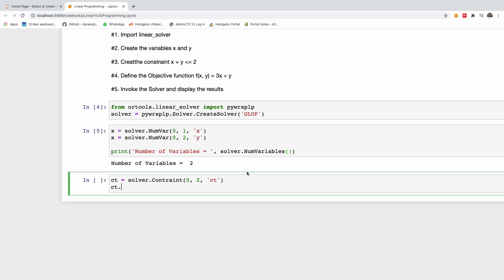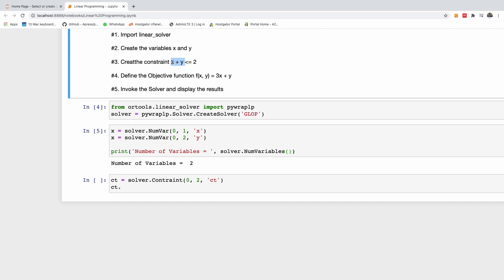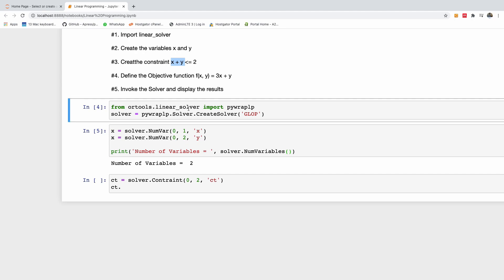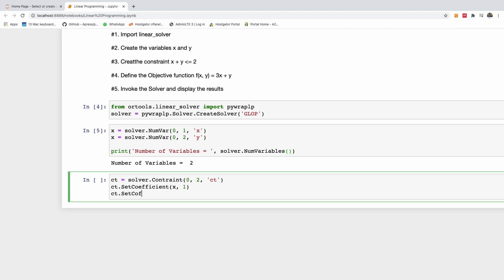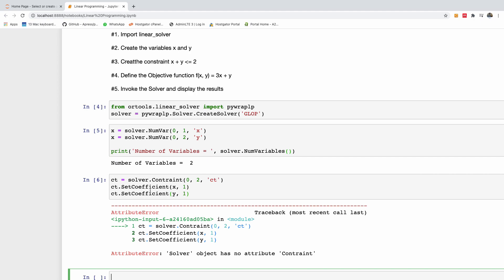Now I set the coefficients for x and y in that constraint. I'll say: ct.SetCoefficient(x, 1) and ct.SetCoefficient(y, 1). This represents x plus y, which is the left-hand side of our constraint x + y ≤ 2. I'll run this cell.